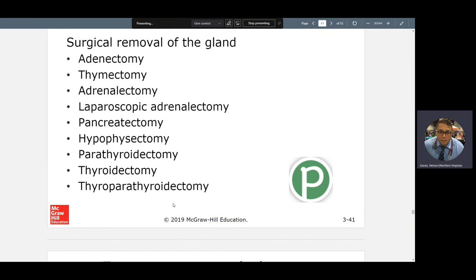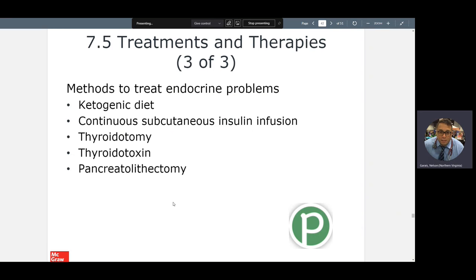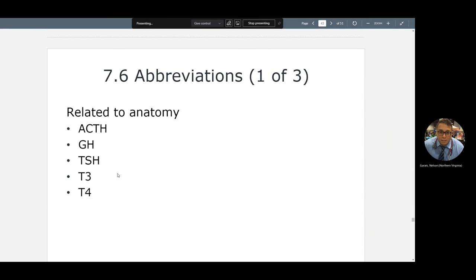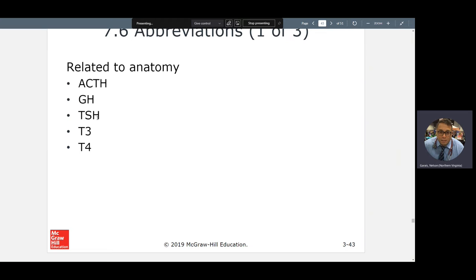Ectomy versus tomy — you can go through those. Ketogenic diet: creation of ketones — remember, not a good thing. Thyrotomy: to cut into my thyroid. Thyrotoxin means there is something poisonous to my thyroid. Abbreviations: ACTH, GH for growth hormone, thyroid-stimulating hormone, T3 — triiodothyroxine — and T4, which is thyroxin.